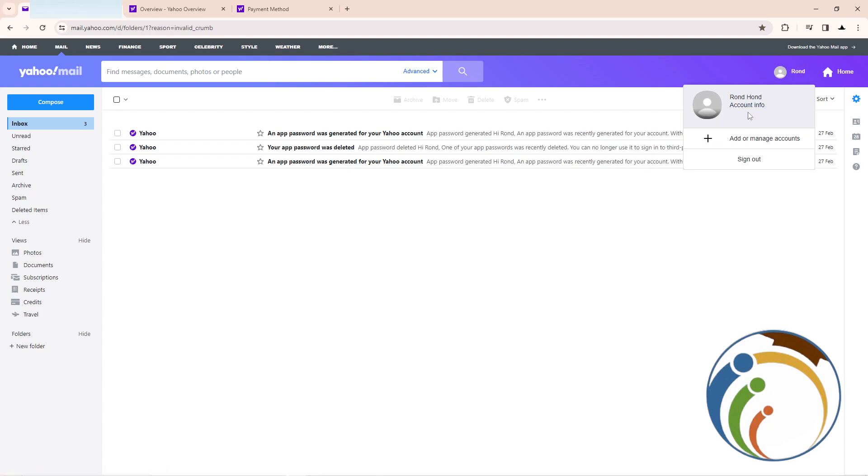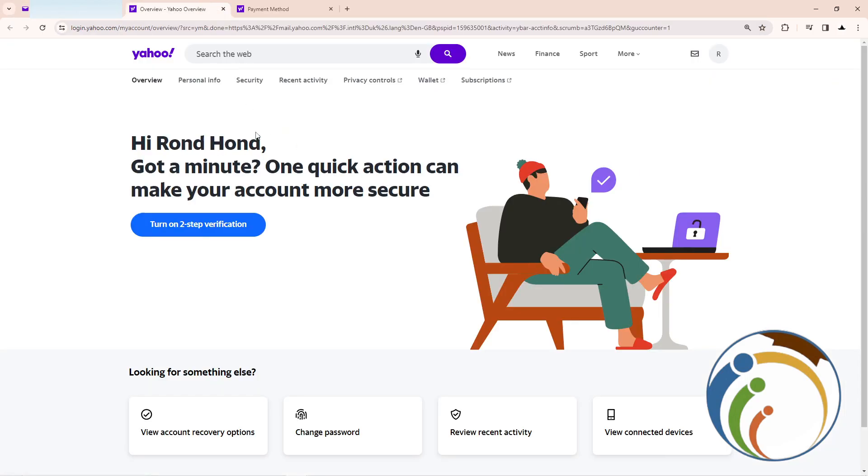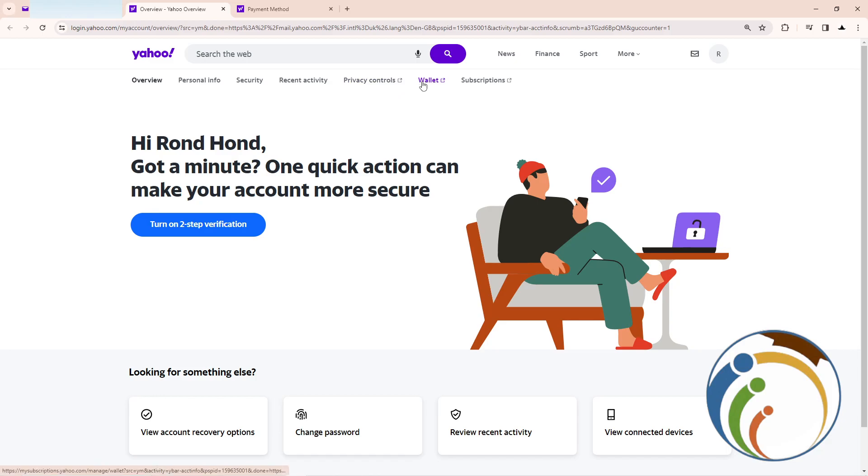Once you click on Account Information, you'll arrive on this page. Then you're going to click here on Wallet.